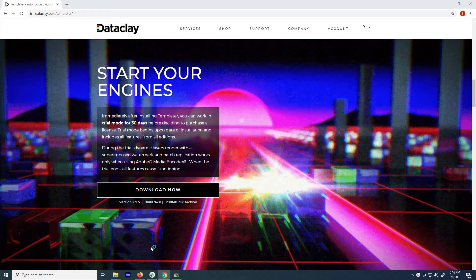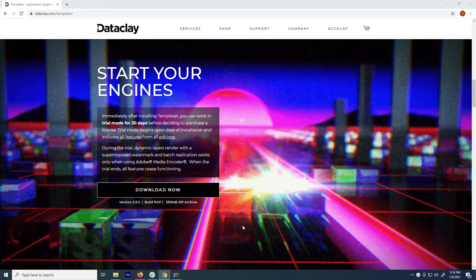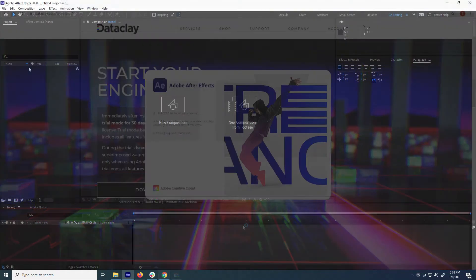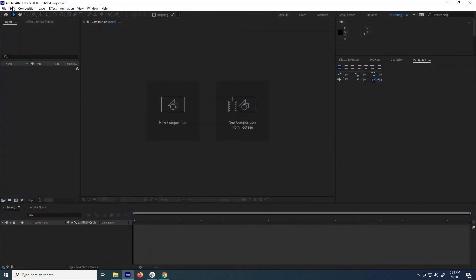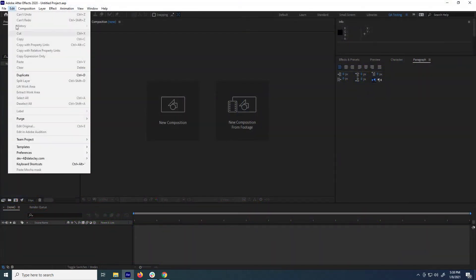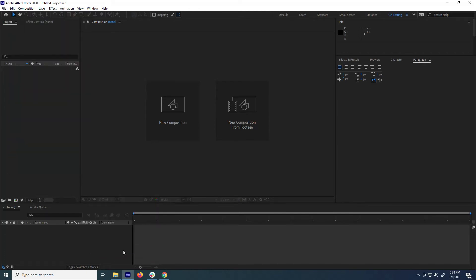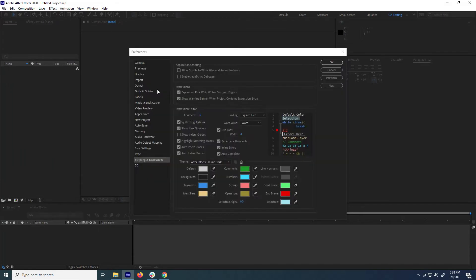Once the installation is done, your next step is to open After Effects to activate the plugin. First, go to Edit > Preferences > Scripting and Expressions, and check the box for Allow Scripts to Write Files and Access Network, then click OK.